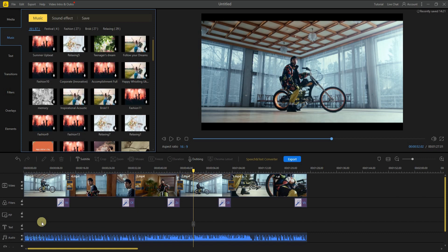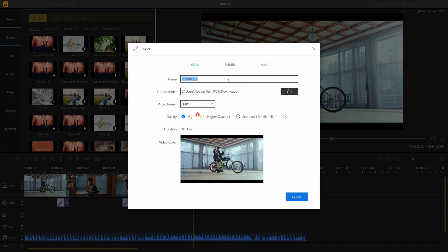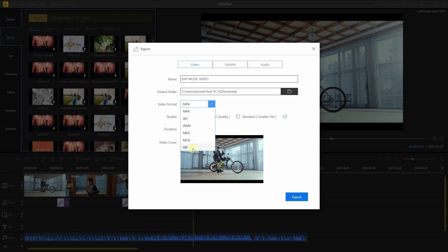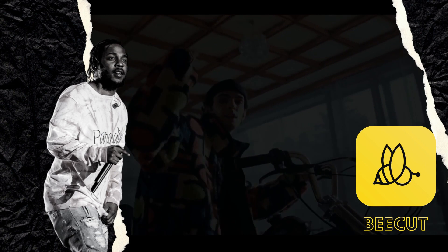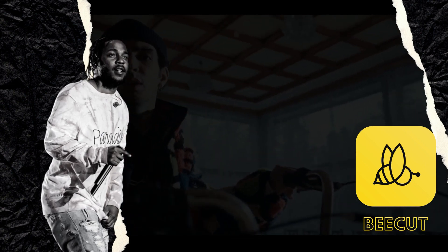Once done, click the export button below to insert the name and select the output you preferred for the video. Lastly, click the export button below to start the rendering process, and that is the easiest way to make a rap music video with this program.